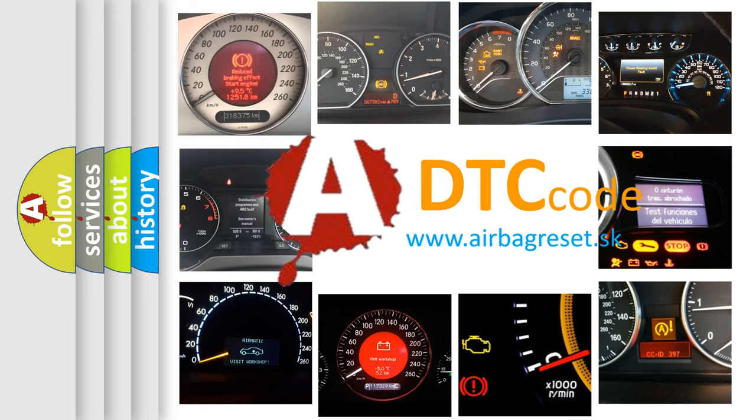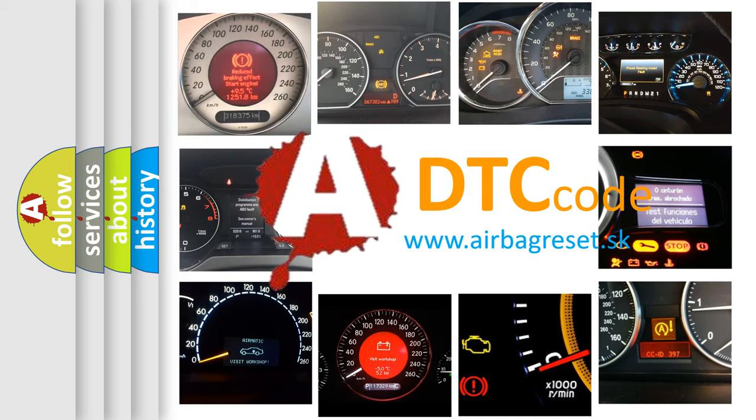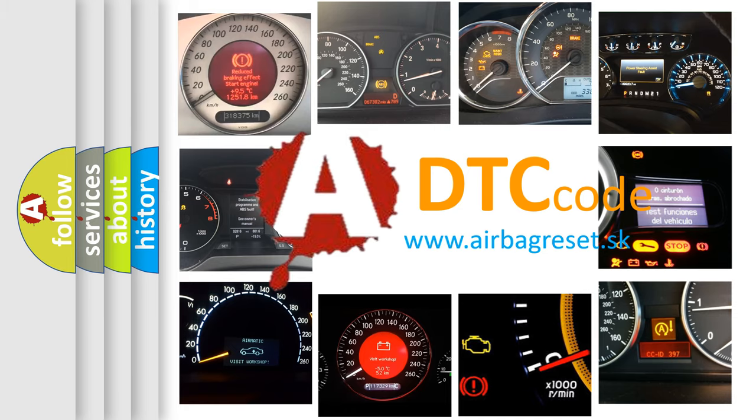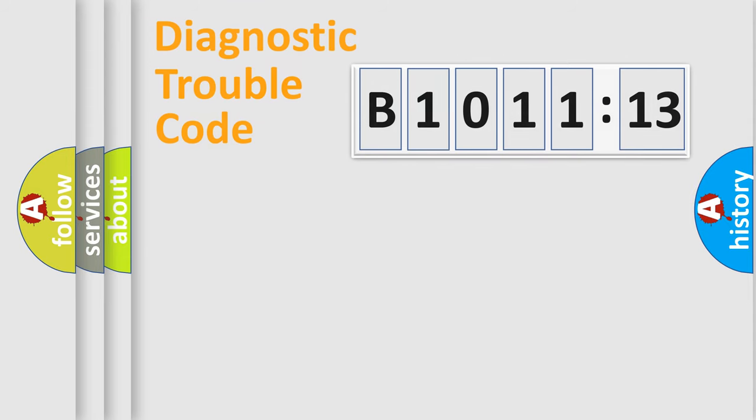What does B1011-13 mean, or how to correct this fault? Today we will find answers to these questions together. Let's do this.